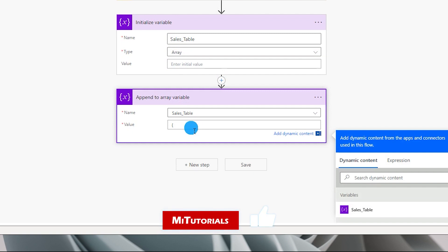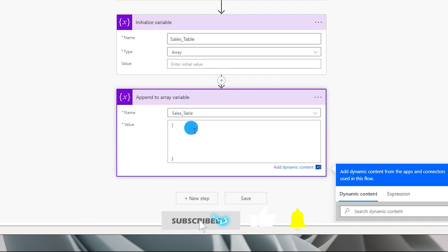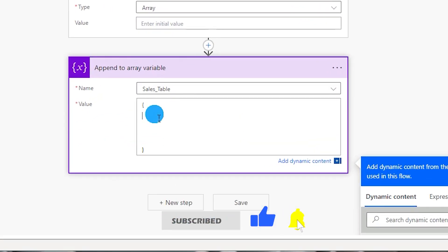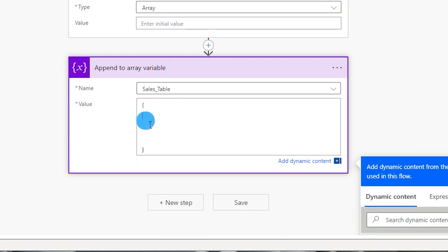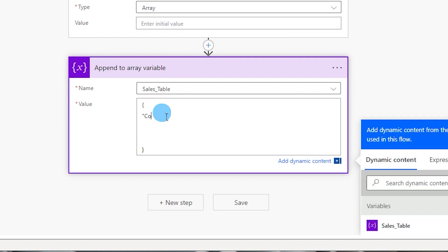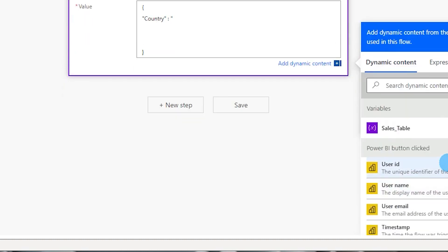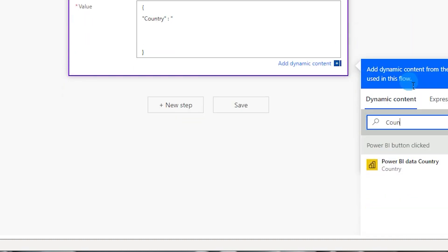Under Value, this is where we define the variables that will go into the CSV file. This is a JSON input, so open curly brackets and within them define all the columns for the table. Open double quotes and type in the first column name — in this case 'country' — close the quotes, add a colon, open quotes again, and under Dynamic Content type in 'country'.